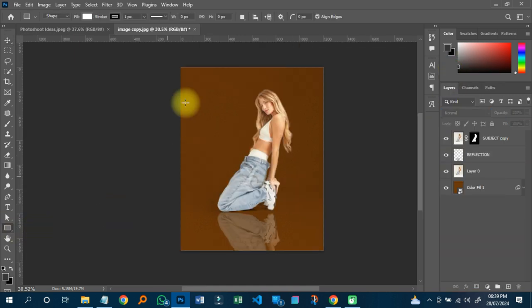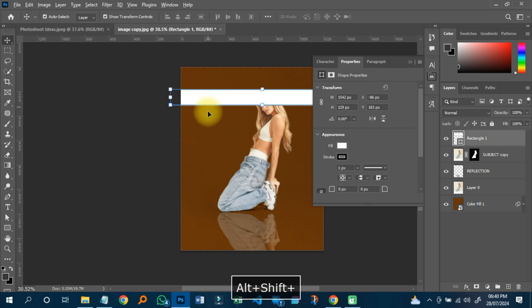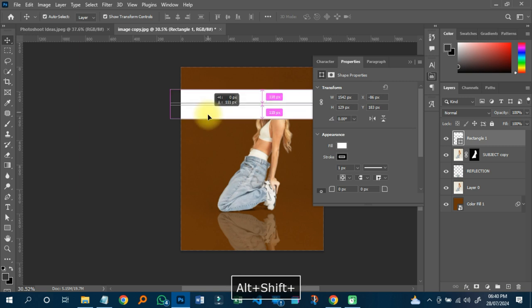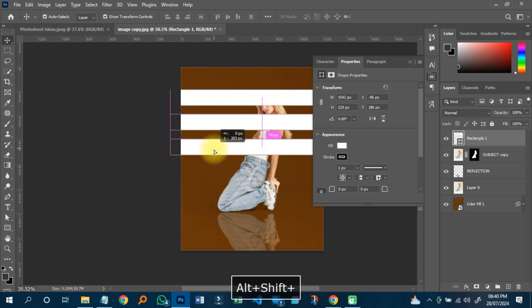Some people may decide to change the blending mode to Multiply, Overlay, or another option, but I'm just going to leave it as it is. Now, to add a snoot light effect, I'm going to click on the rectangular tool and draw a shape over the image.